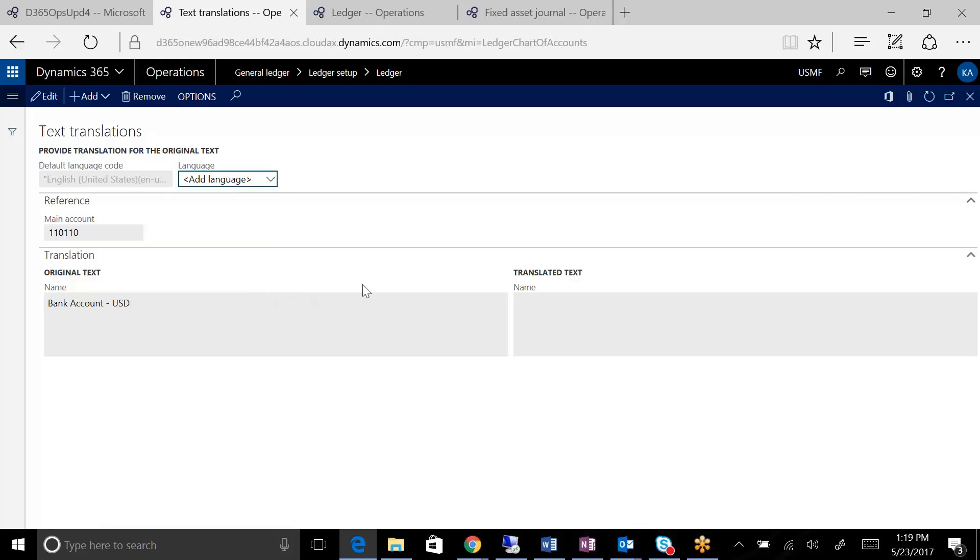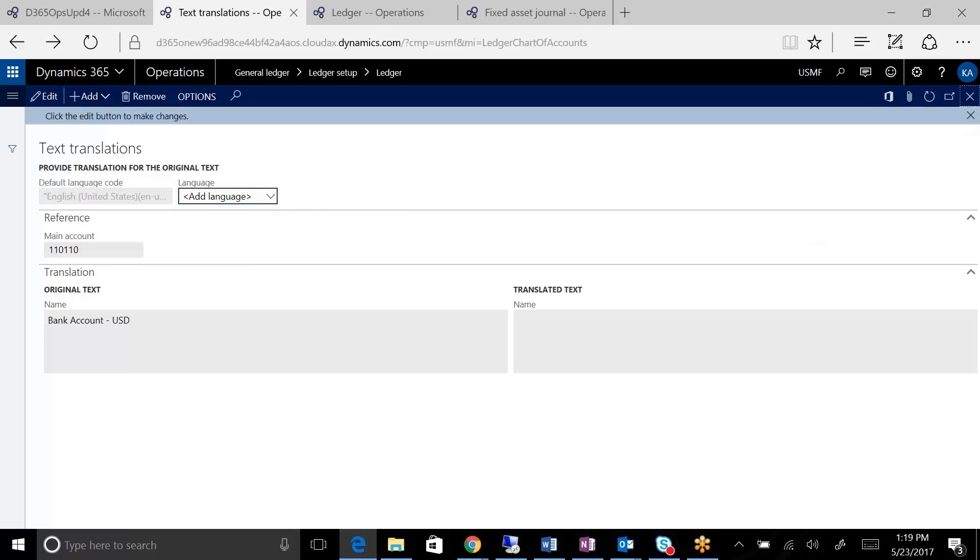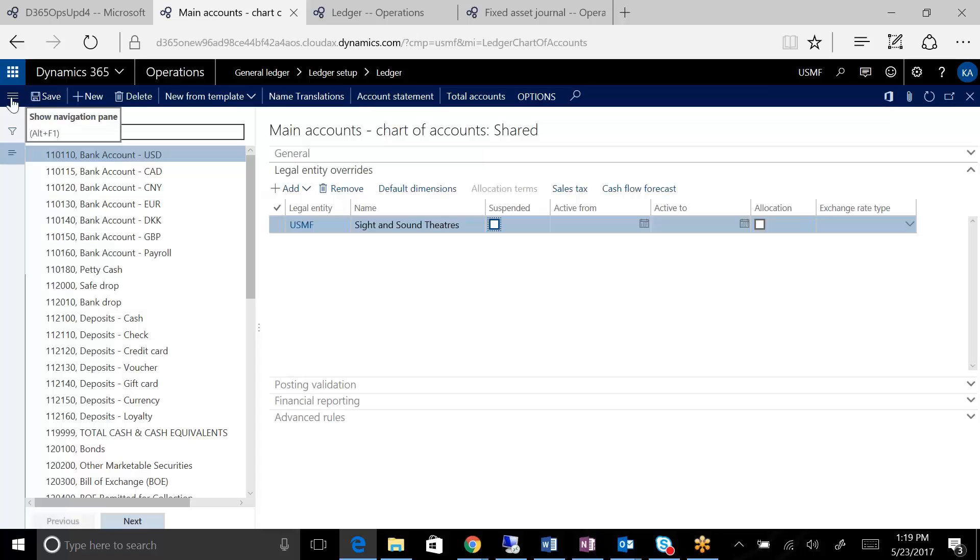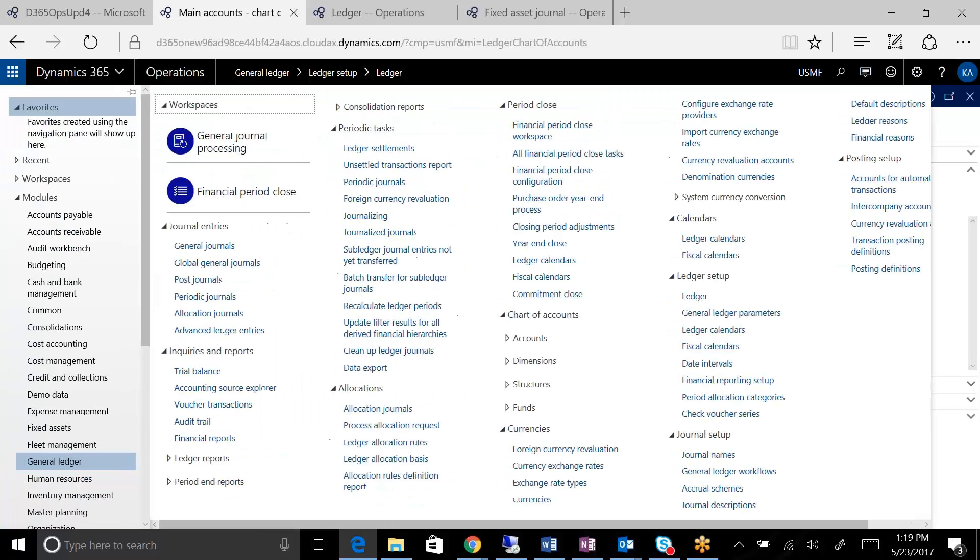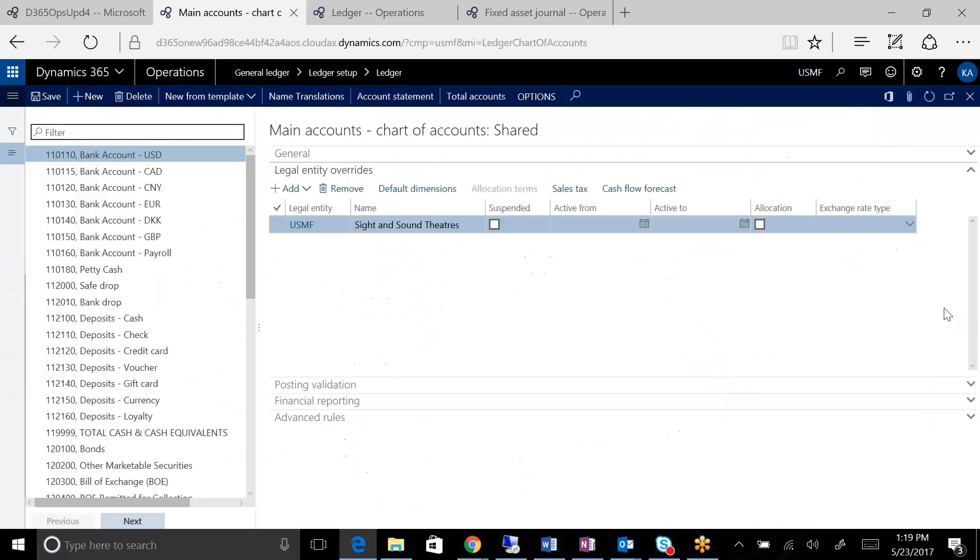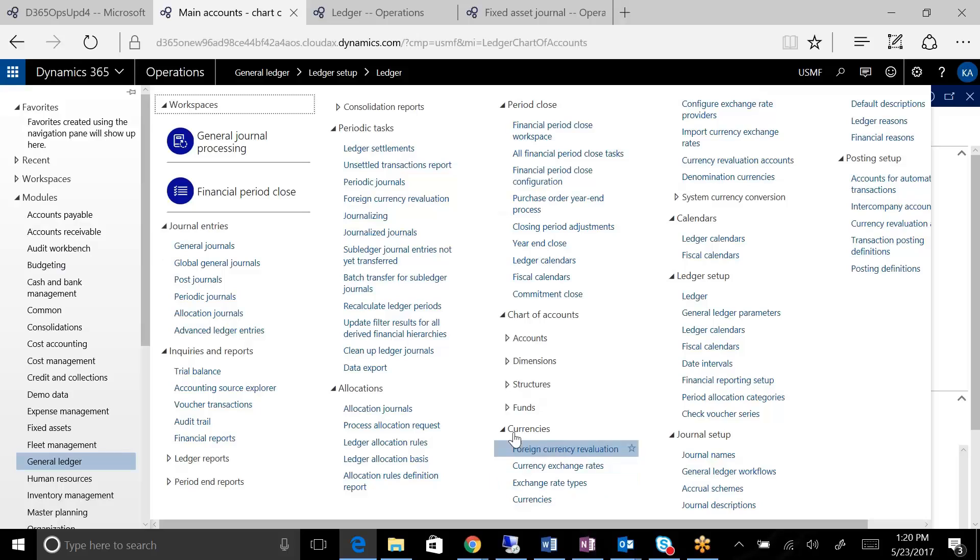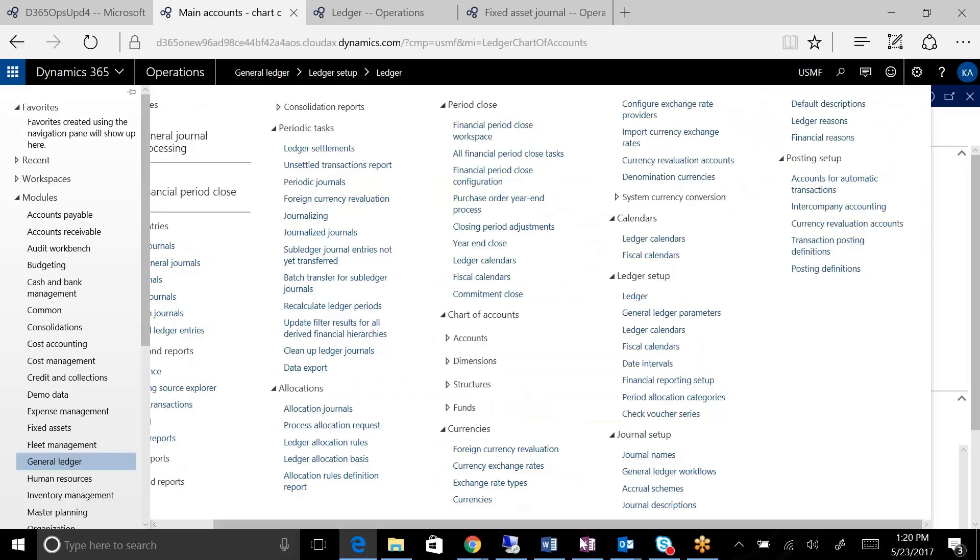Another way that you could approach it as well is to use the consolidation account or consolidation account group feature, which would allow you to set up. So if I were to come back here, I'll do that here. You'll have consolidation account groups set up a little bit further down.